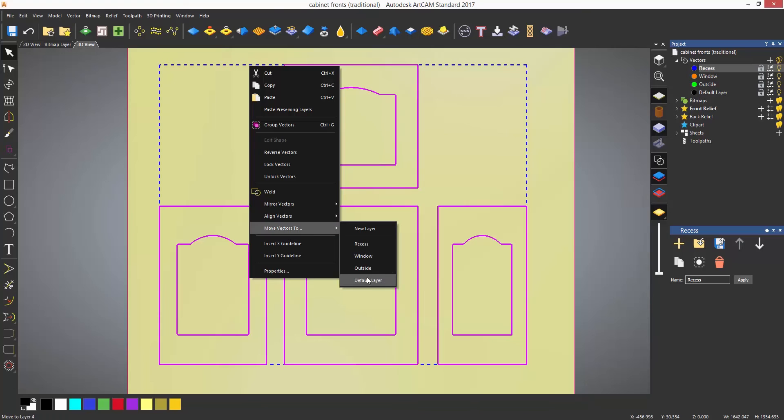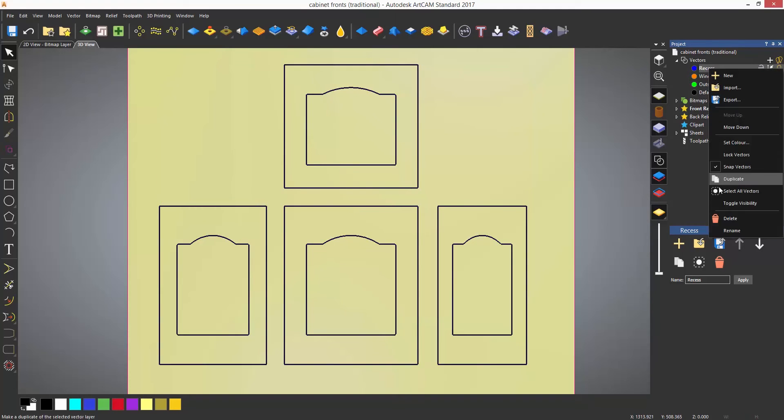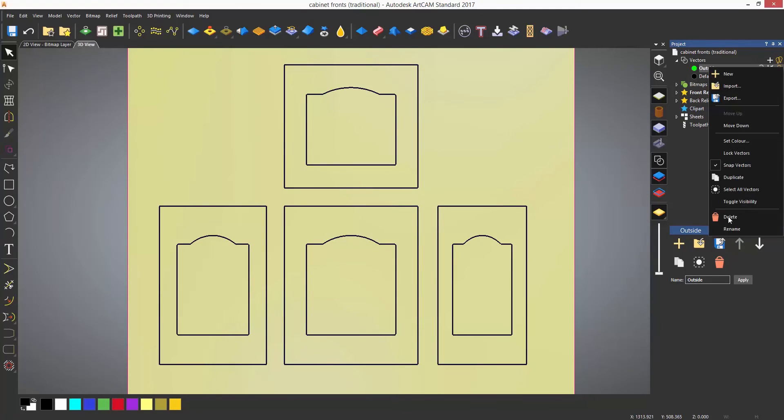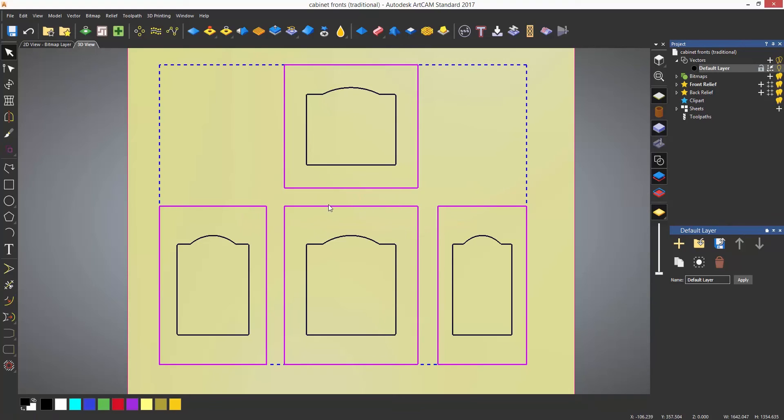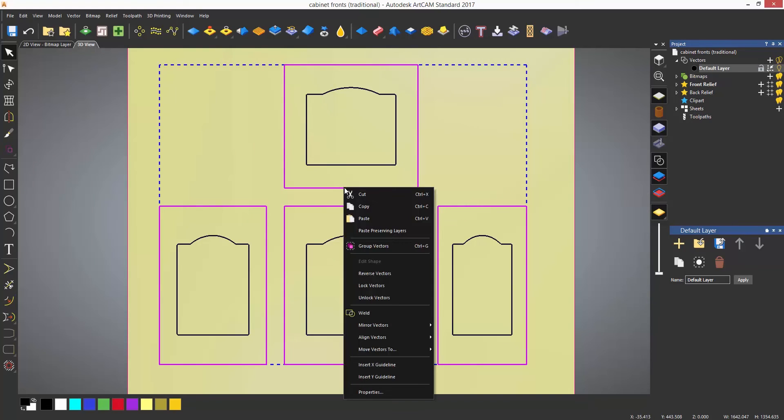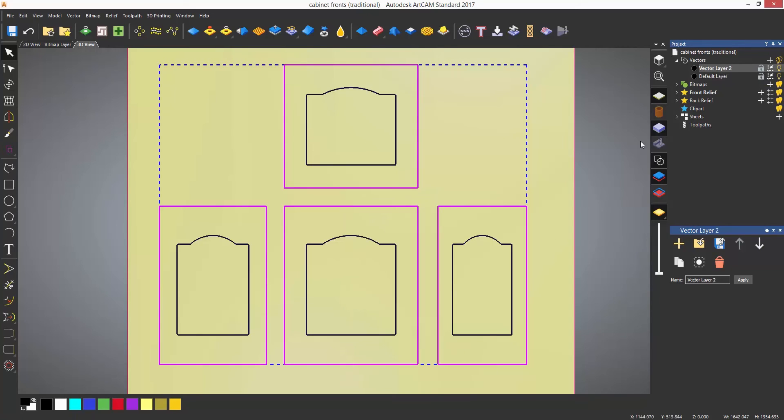You can also select the vectors that you wish to move to a new layer, in this case the outside vectors, right click on them and select from the dialog to move vectors to. You can then select a new layer.